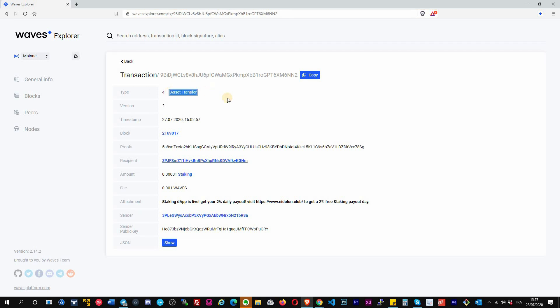You can see the transaction ID here, it's the same. It's in the URL bar on the top. The type of transaction here is an asset transfer. It has a timestamp, in which block this transaction has been included. The proof is the signature that the account has signed with his private key.